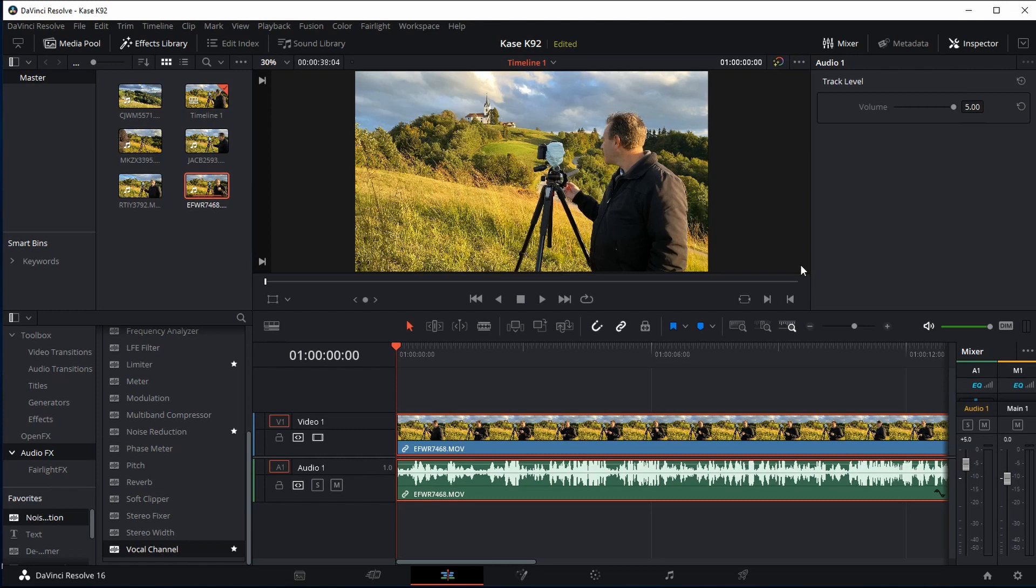If you are a user of DaVinci Resolve then you probably know a little bit about how it all works. You know that when you're doing any audio you've got the audio line down here and if you're doing any audio editing you need to use the Fairlight suite.